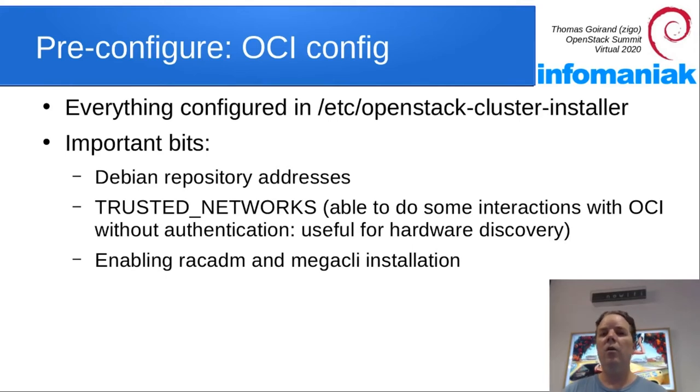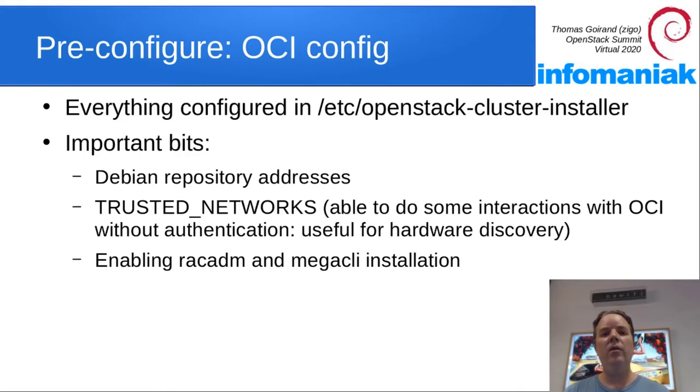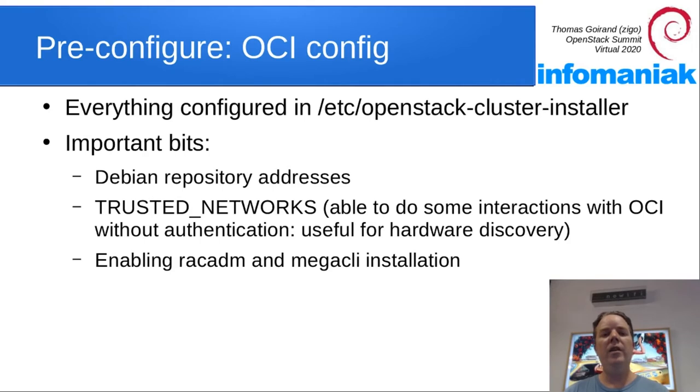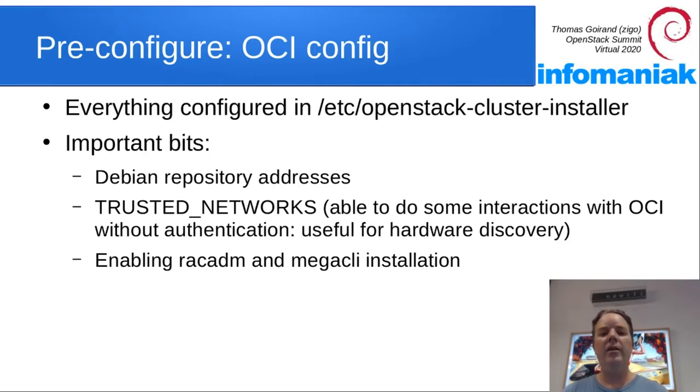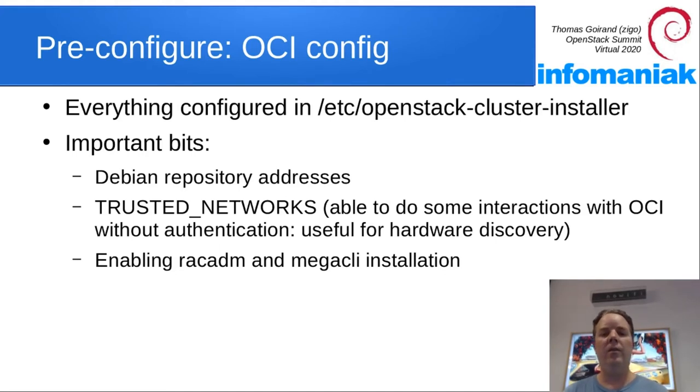And a few things that you may want to enable depending on your hardware, like RackADM or MegaCLI if you have this type of hardware.